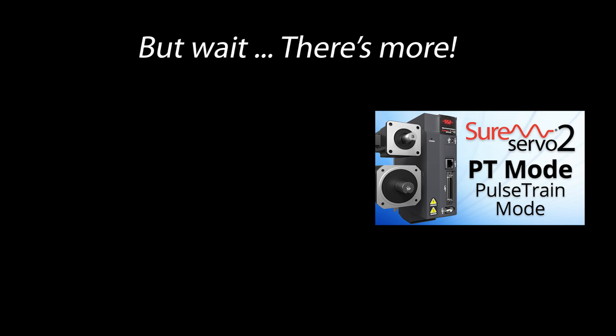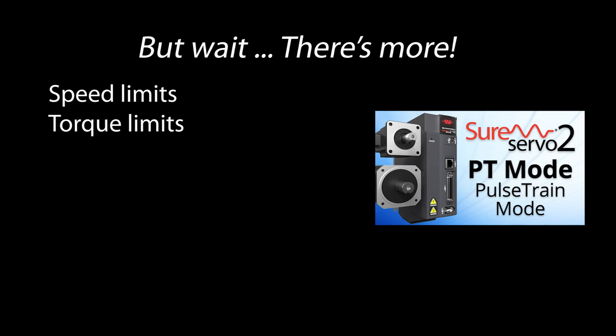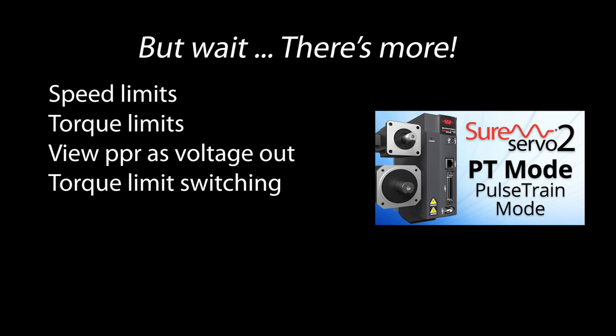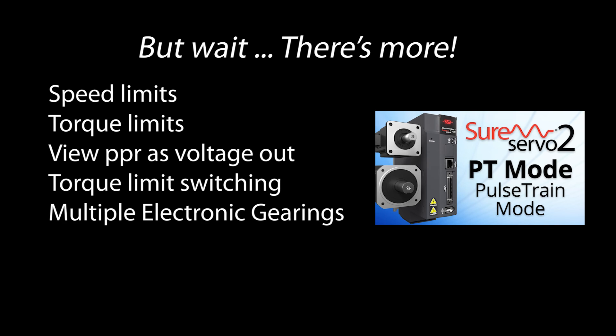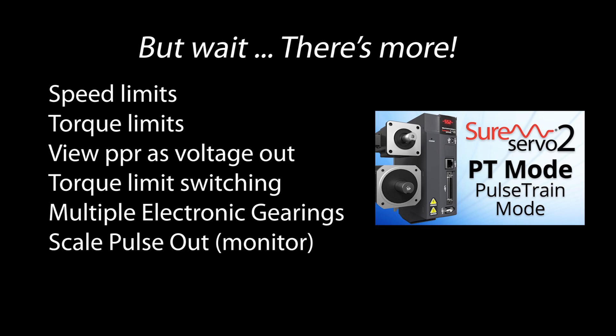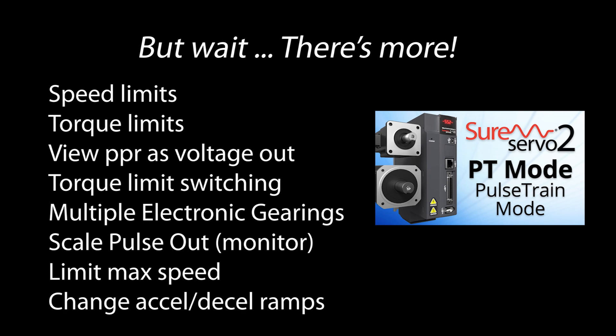But there are a number of things you can do to improve the performance of your system. You can enable speed and torque limits to protect your system. You can monitor the encoder pulse rate as a voltage on an analog output pin. You can set up multiple torque limits so depending on the application you can quickly switch how much torque the motor can generate. You can have multiple electronic gear ratios that can be applied to the motor without having to reconfigure the drive. You can modify the encoder pulse outputs from the drive. You can limit the max speed of the drive. And you can modify the acceleration and deceleration times.